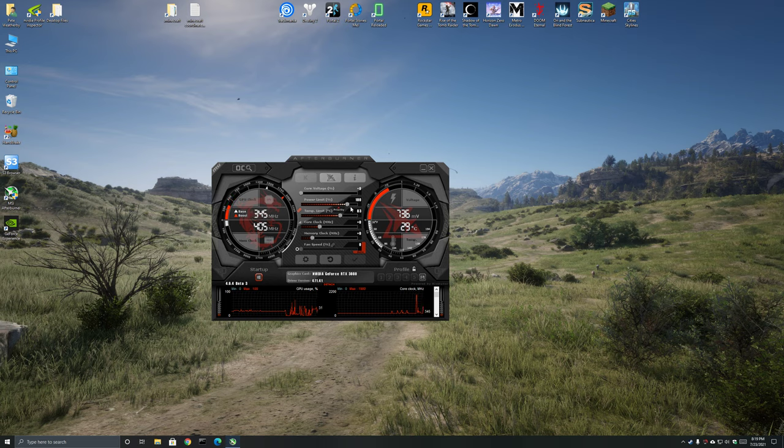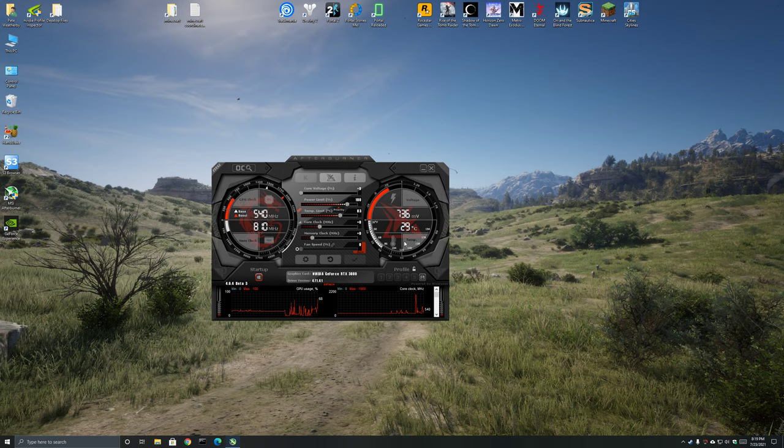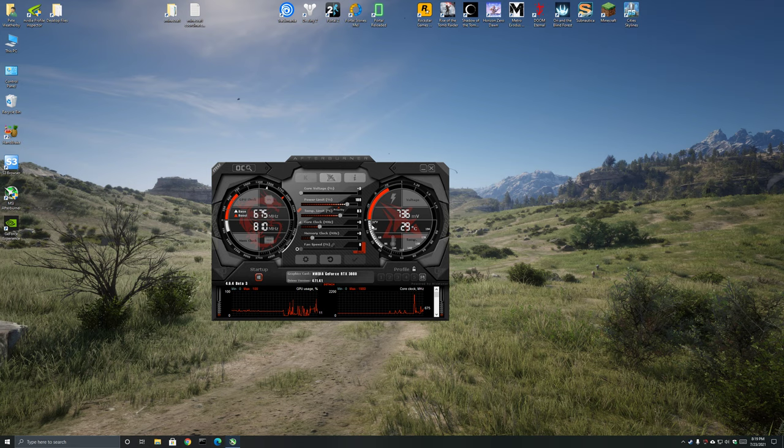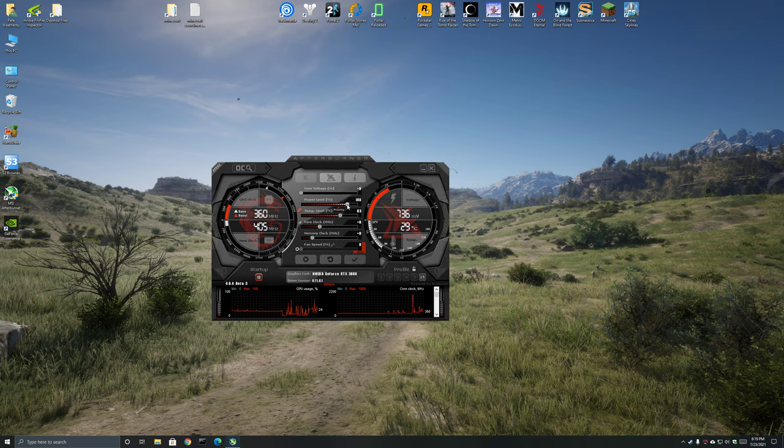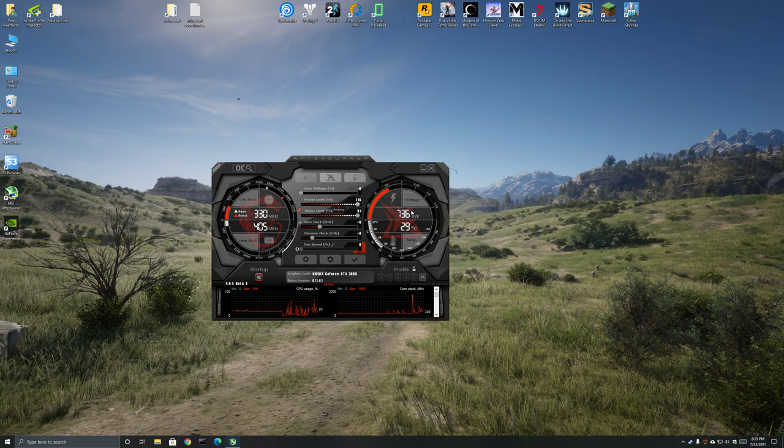So I have MSI Afterburner here and this is completely standard. I've deleted my existing profile. First thing I usually recommend is just bump your power limit and your temp limit up to the maximum you can.